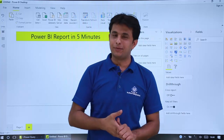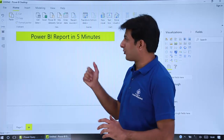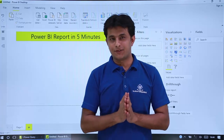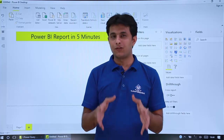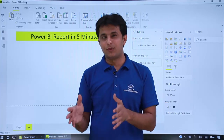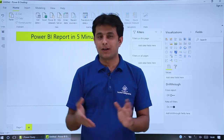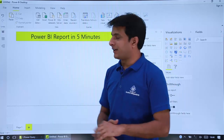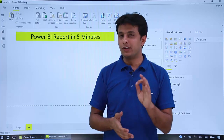Hello everyone and welcome back. In this video we'll see how to create a Power BI report in less than 5 minutes. Power BI is one of the best tools in today's market if you compare it with any other product like Tableau, ClickView, or any other BI product. We'll see an example here of how to create a report in less than 5 minutes, very smoothly and very easily.